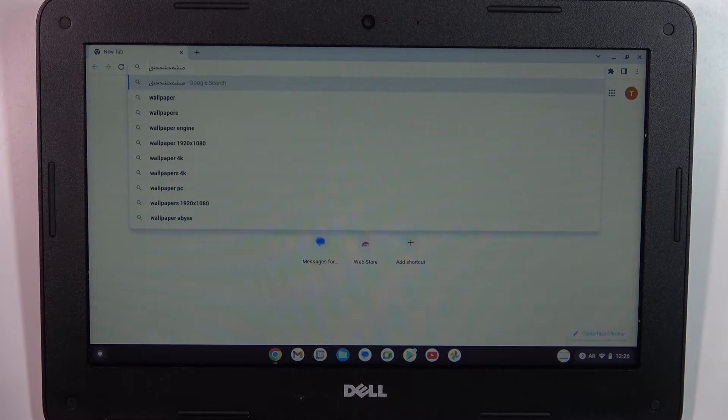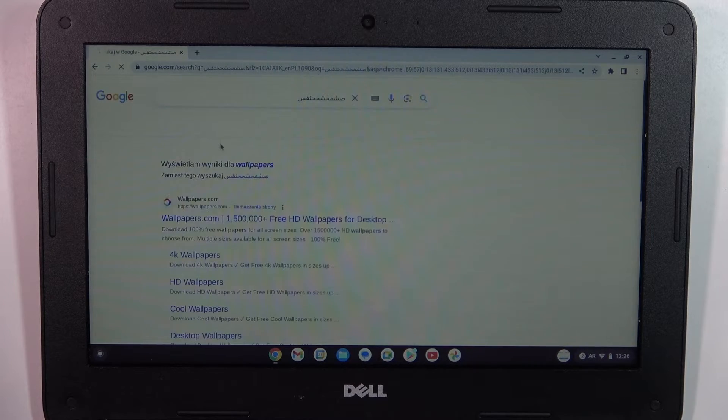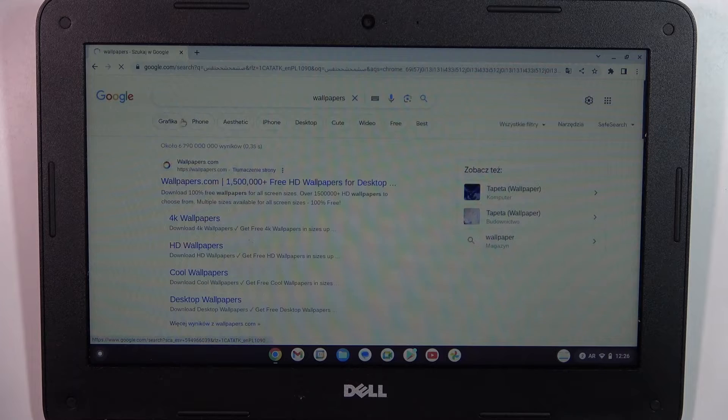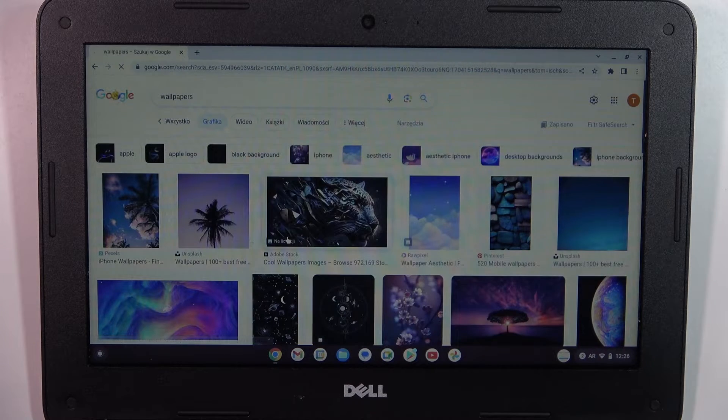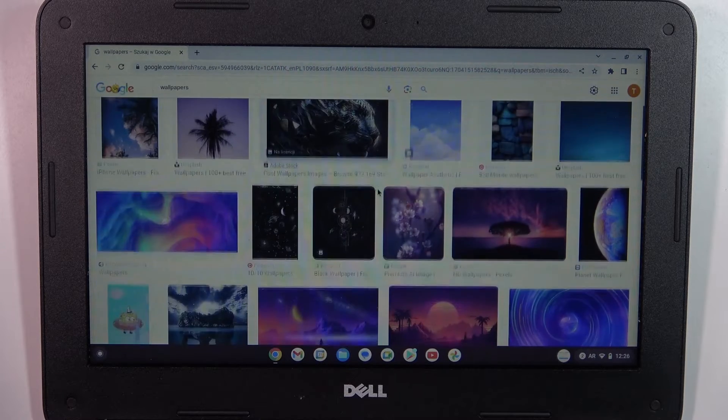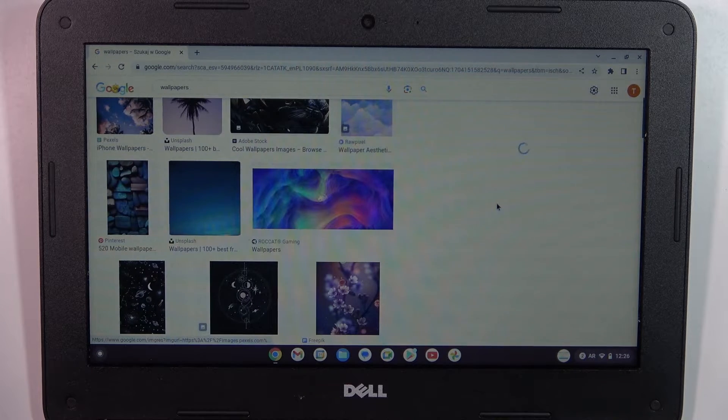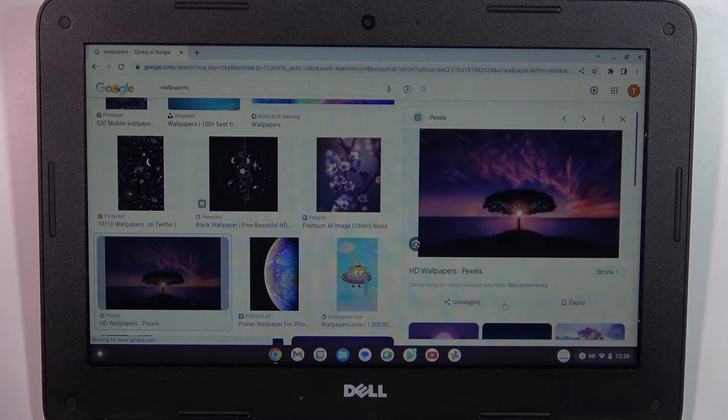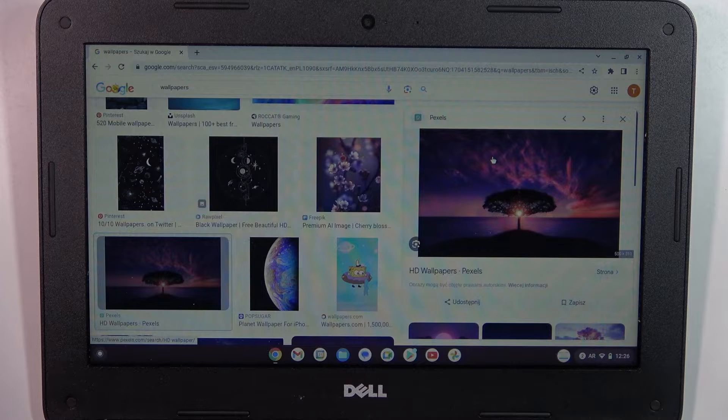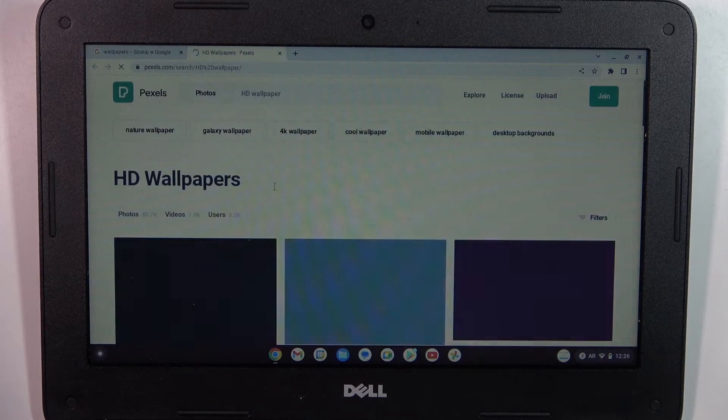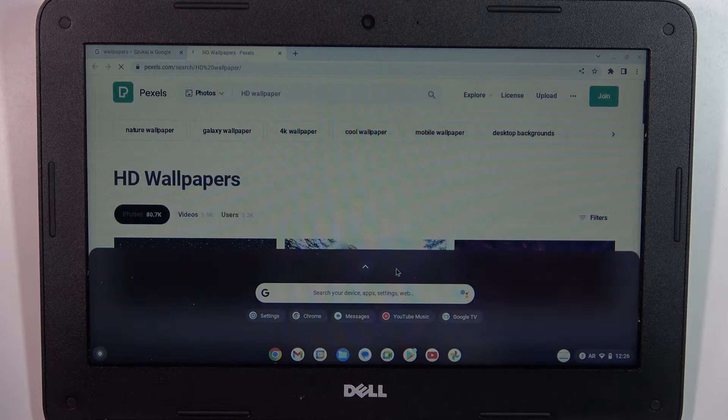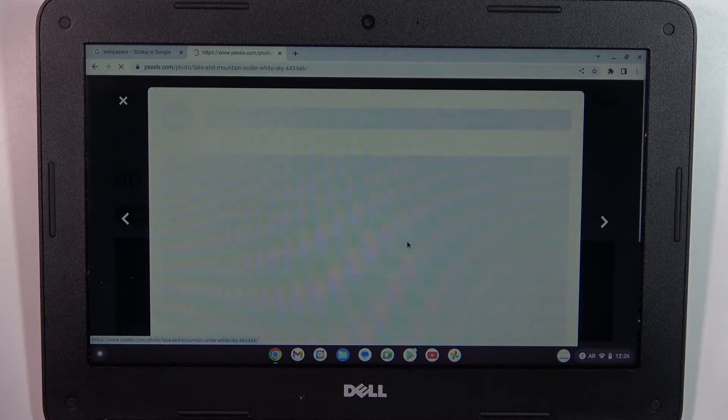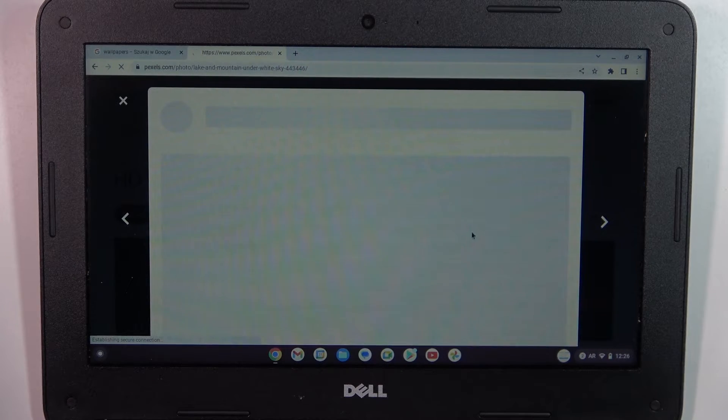To find wallpapers, search for HD wallpapers. For example, these ones. Right-click on them. Maybe I will find free wallpapers here.